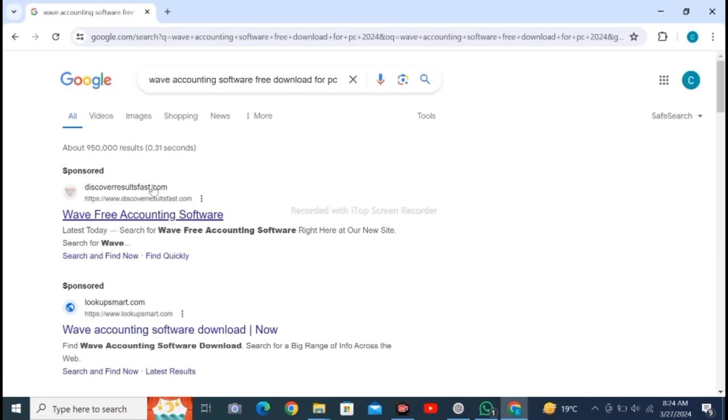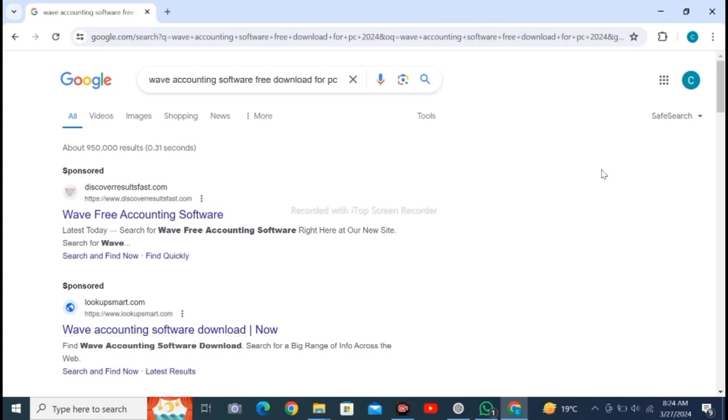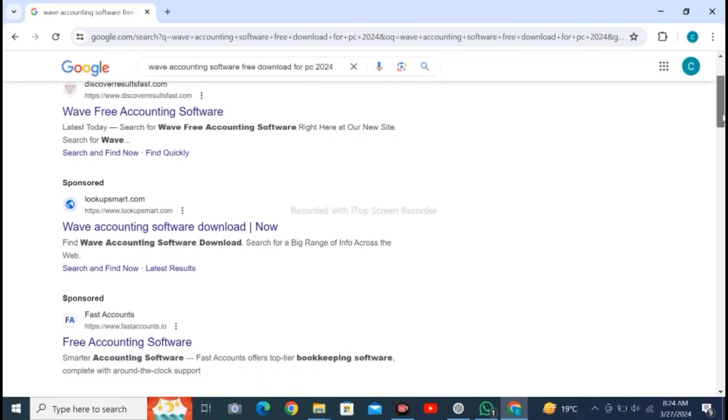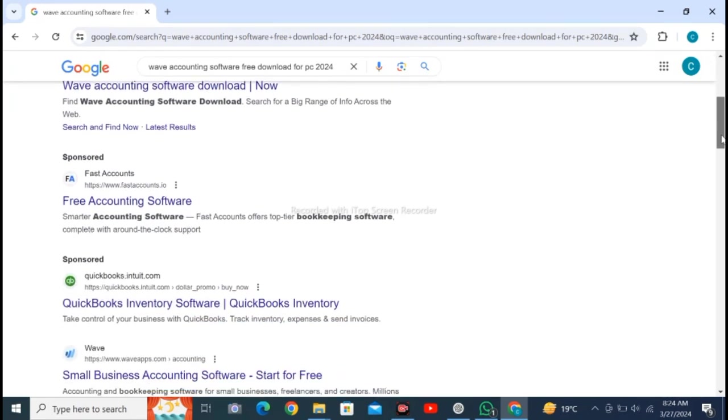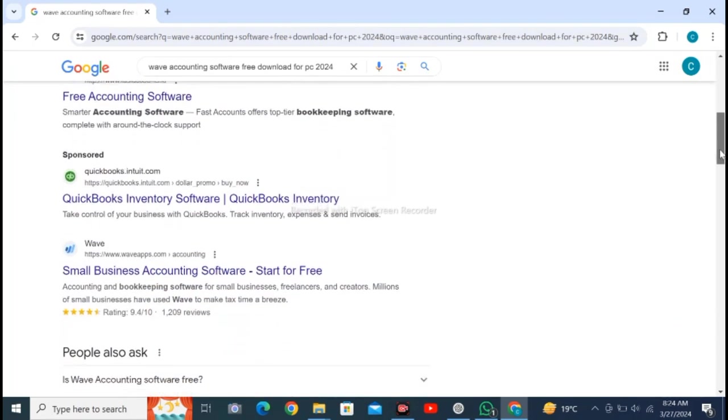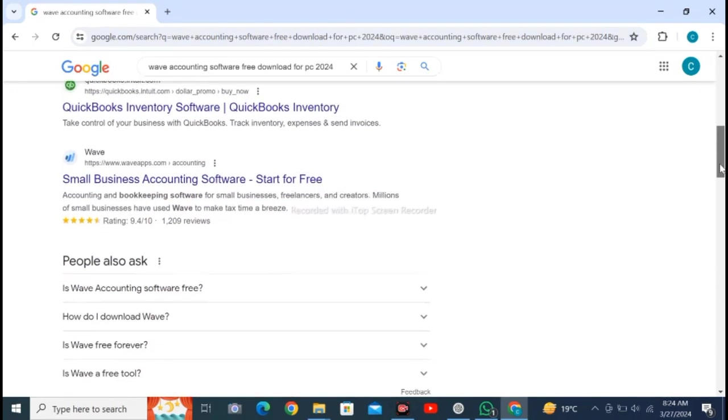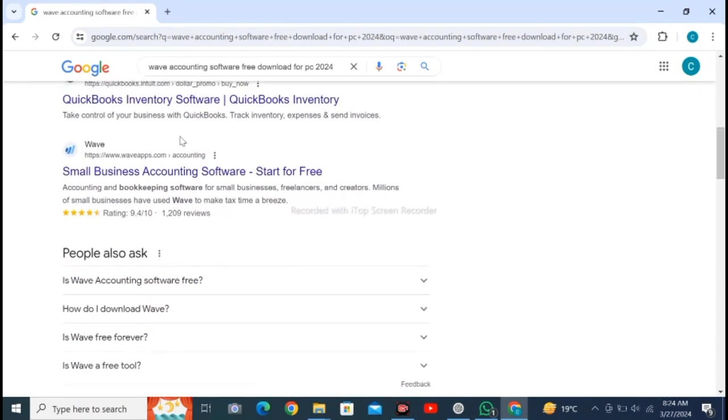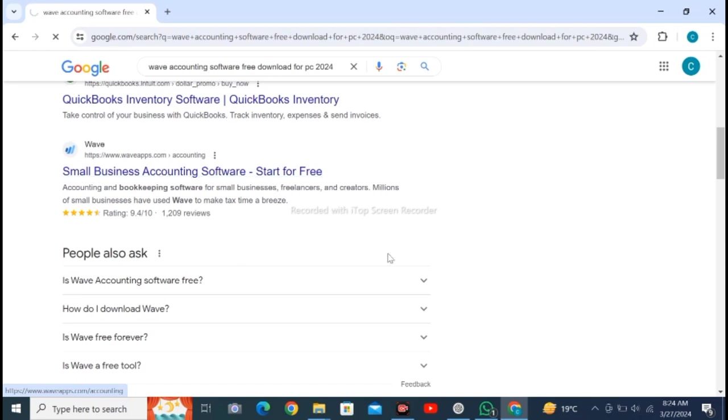You will see sponsored results first, so you have to come to regular results and scroll down. You can see here small business accounting software, start for free. Click here and wait for loading.